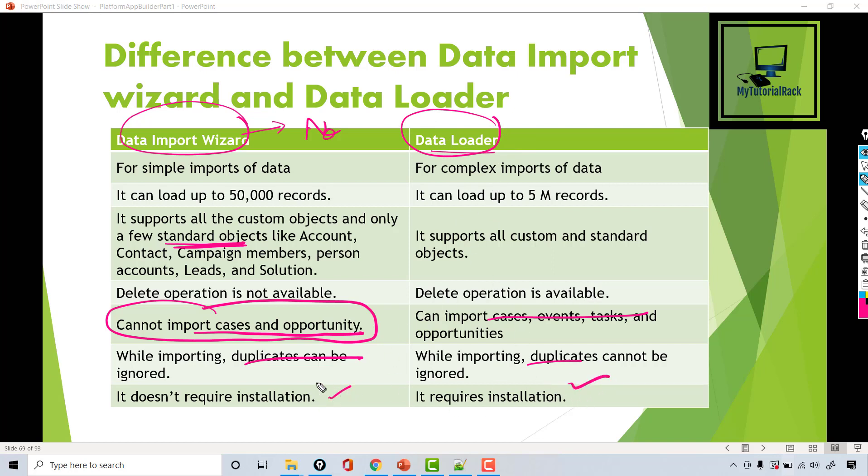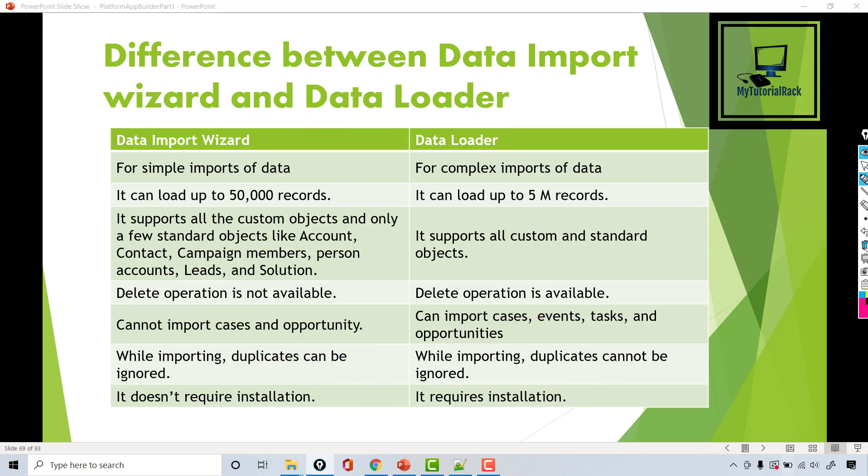In exam questions, scenarios may come up asking when you would use the Data Import Wizard versus the Data Loader. I'll be adding those kinds of questions after this section is completed. There is one more thing I want to cover regarding the import process, and we will talk about that in the next tutorial. See you then, thank you.